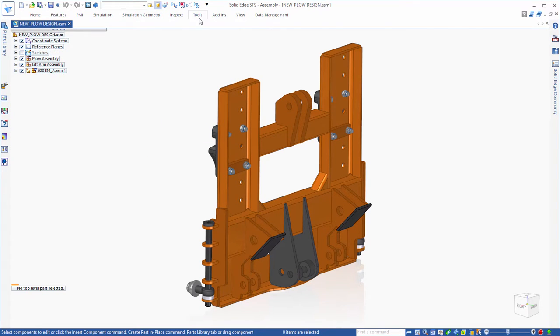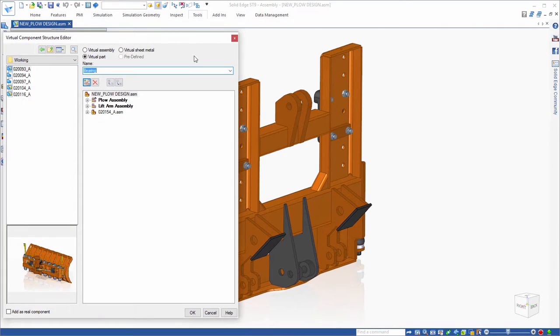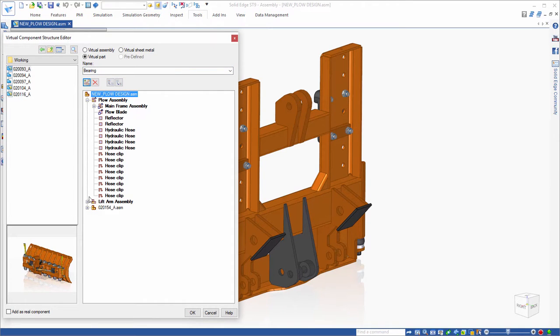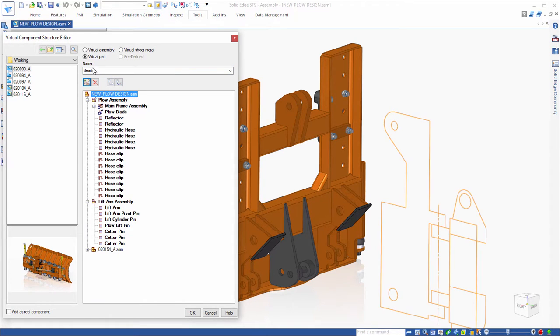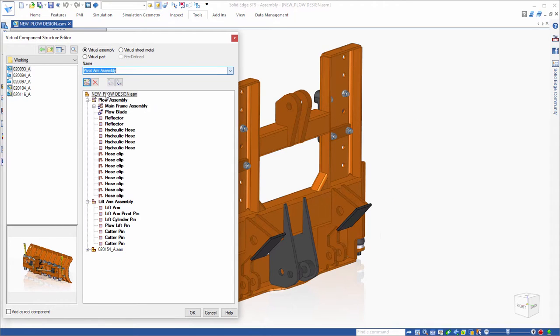A common practice by engineers when designing something new is to conceptualize and layout ideas in a 2D layout sketch. Solid Edge offers a unique method for creating a virtual assembly of components.